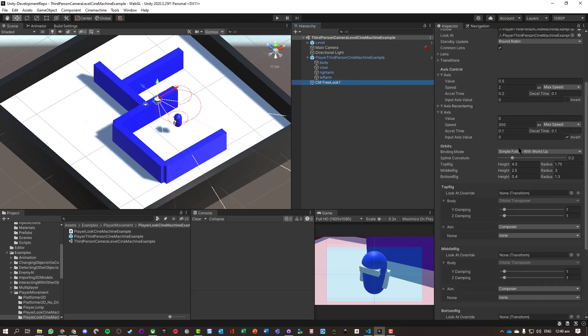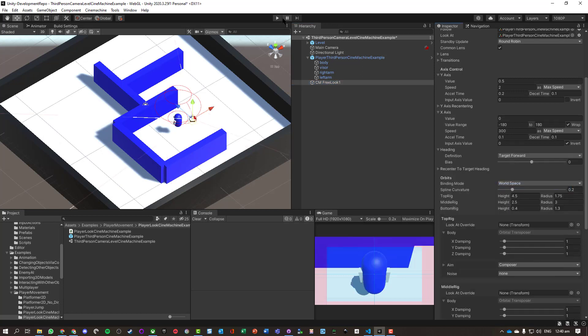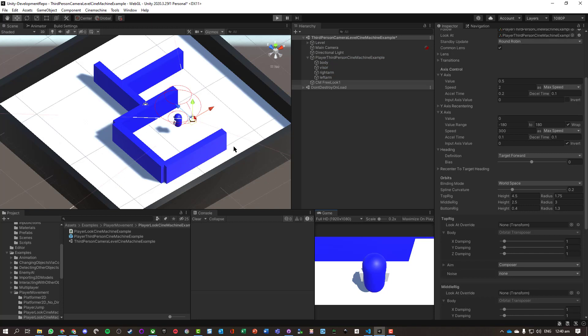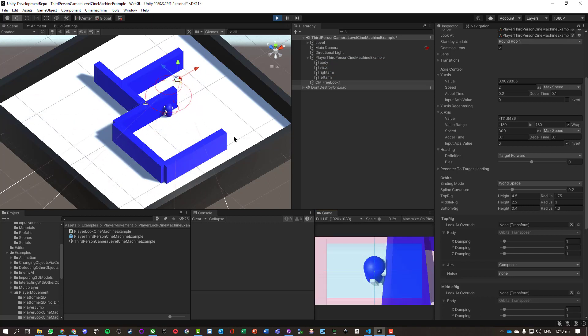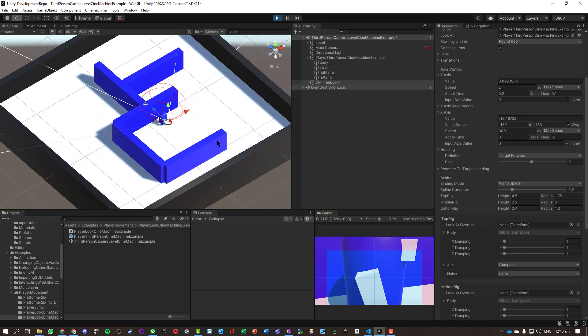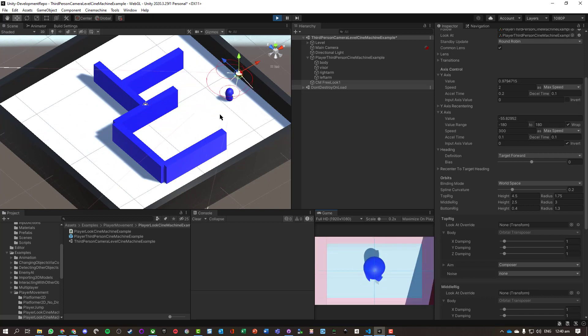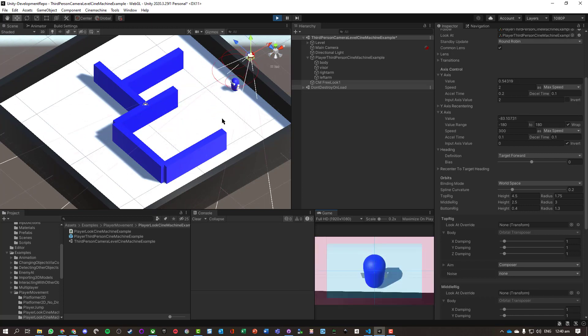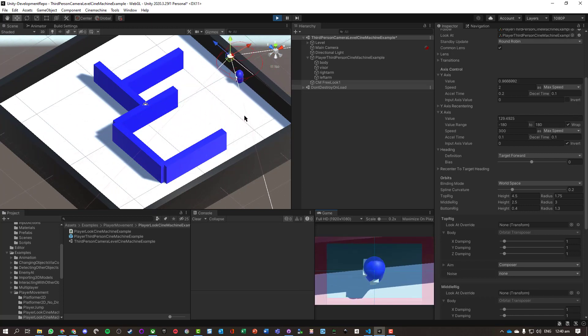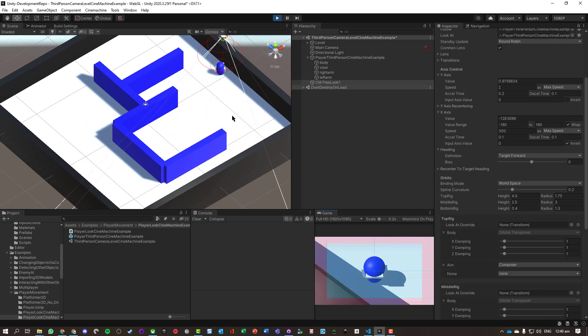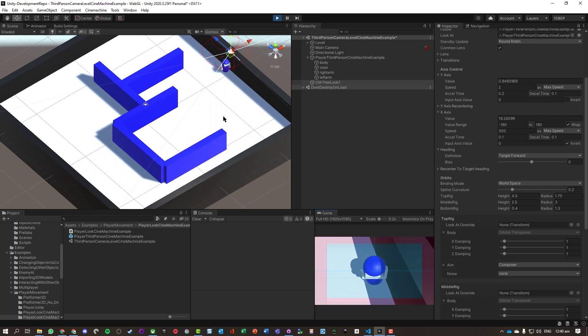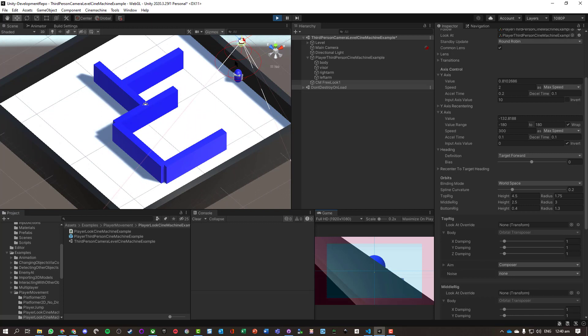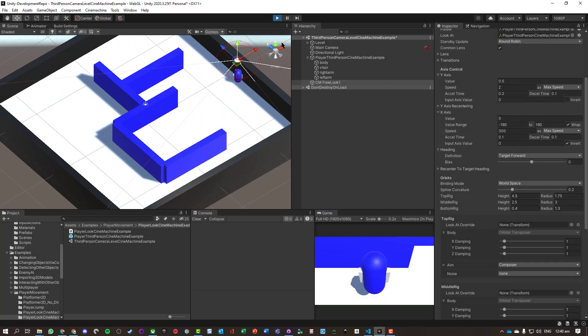Which - where is it? Simple follow with world up. We want to tell it to do this math in terms of the world space. So if we move right, character moves right. Left, then move left. Back, the character moves towards us.